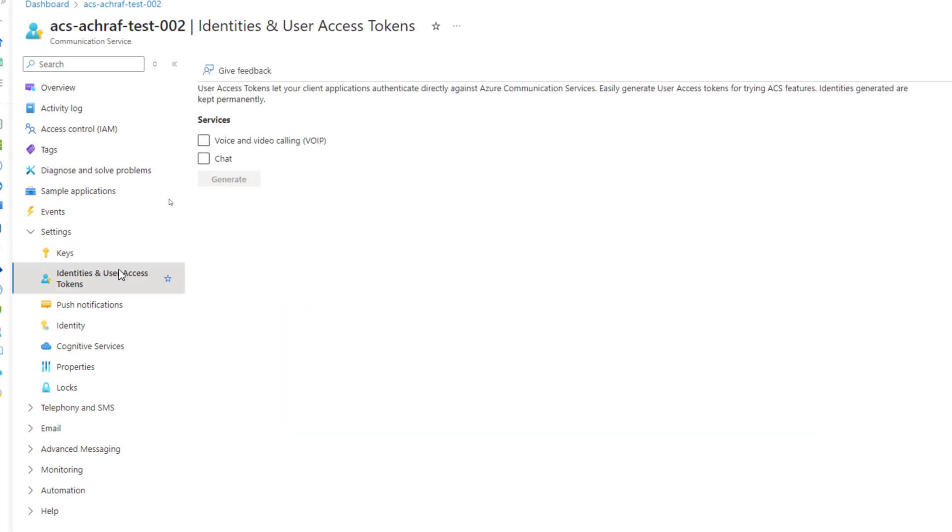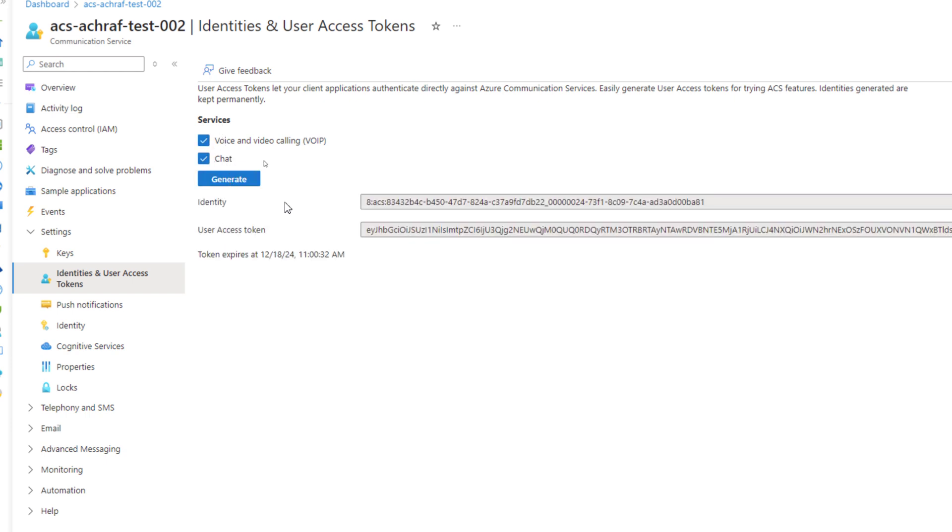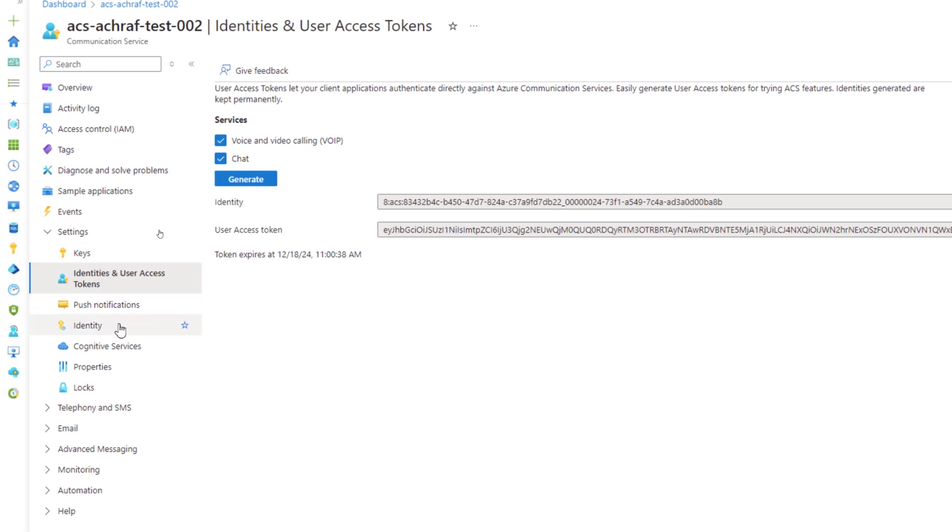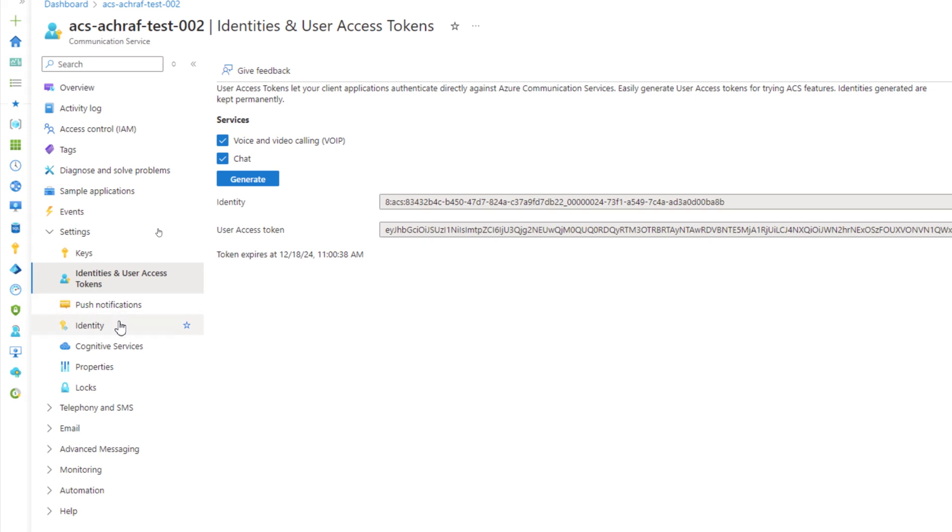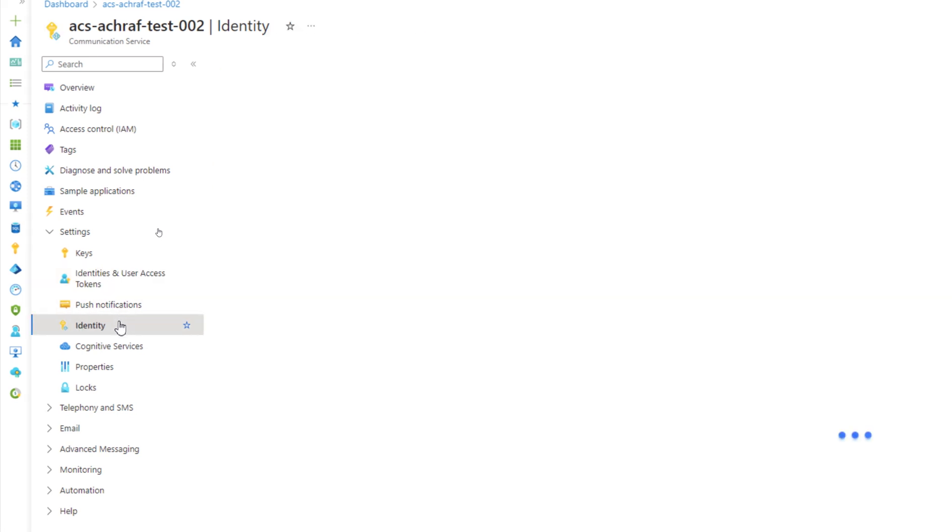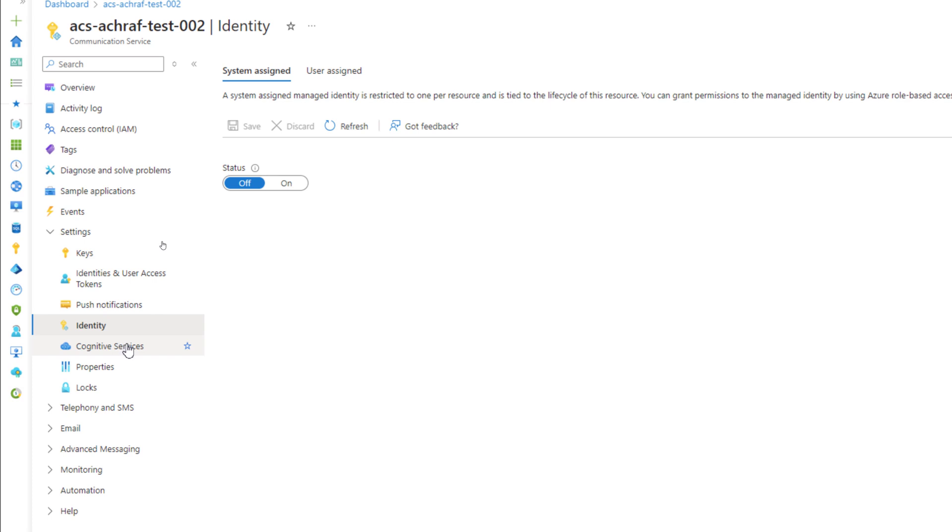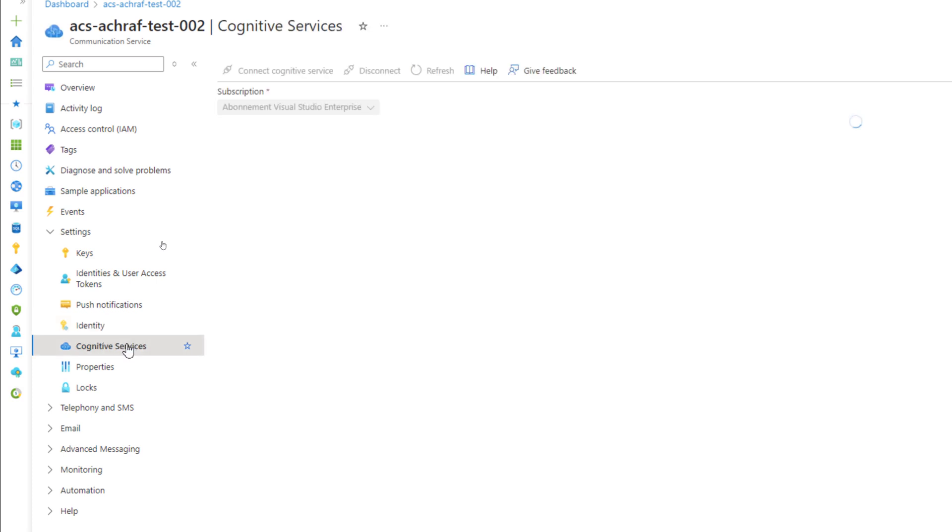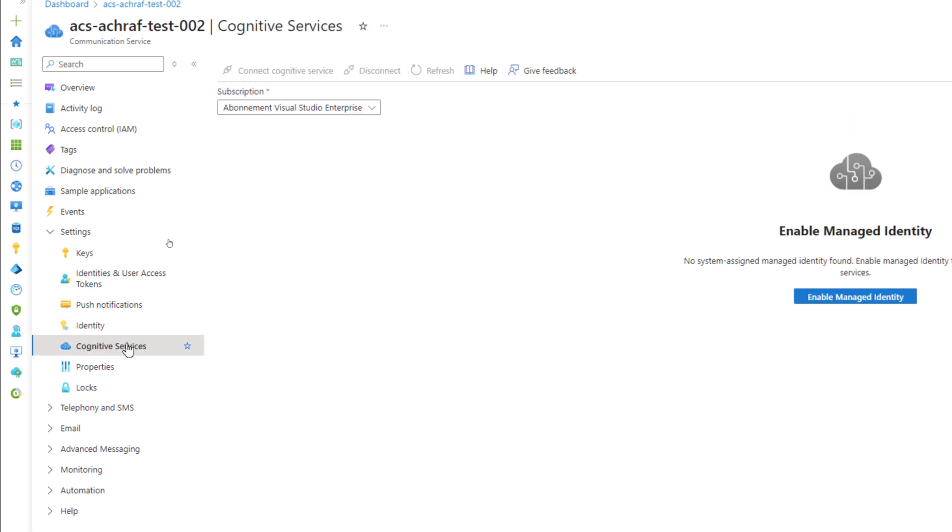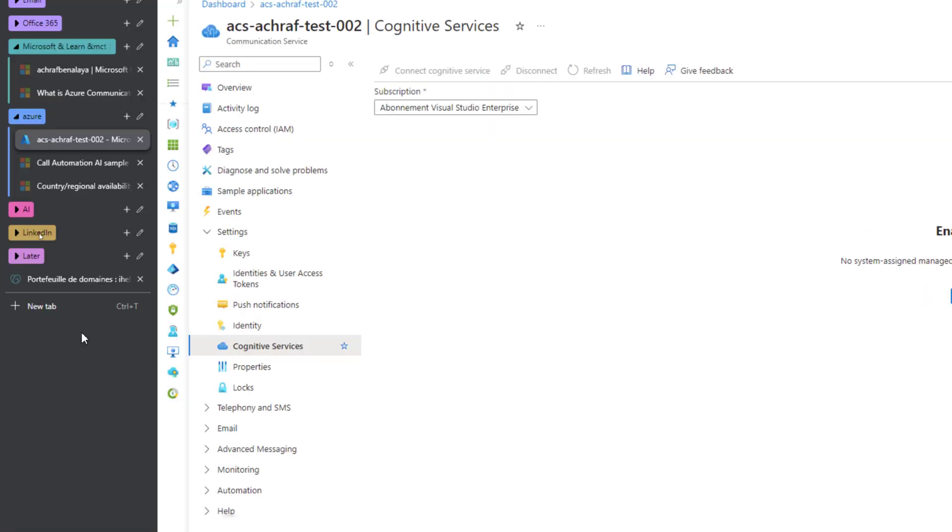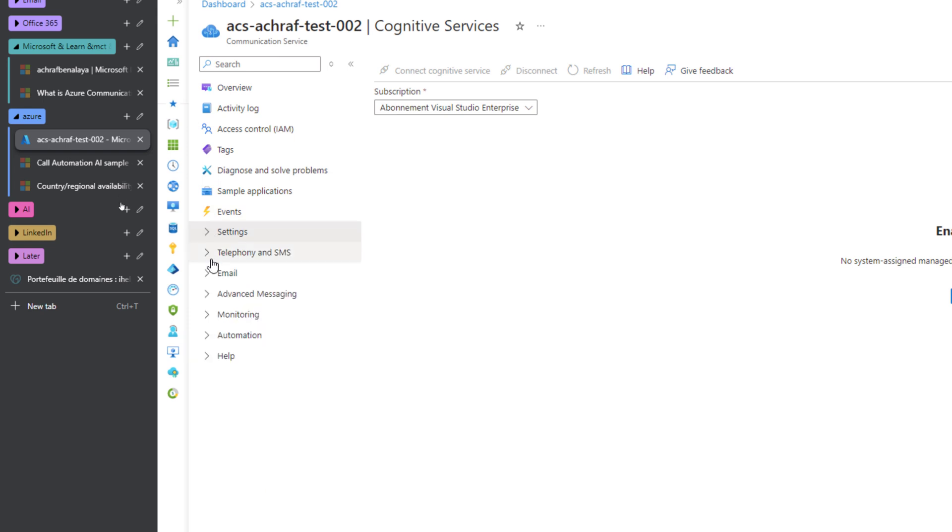Here we have the identity for user access token. For example, if you have some demo or test to do, you can generate some identity and user access token. So if I hit generate, it will create another identity with another access token. This can be tested, for example, live with UI library. Here we have push notification, adding user or signed manager identity, adding cognitive services here.